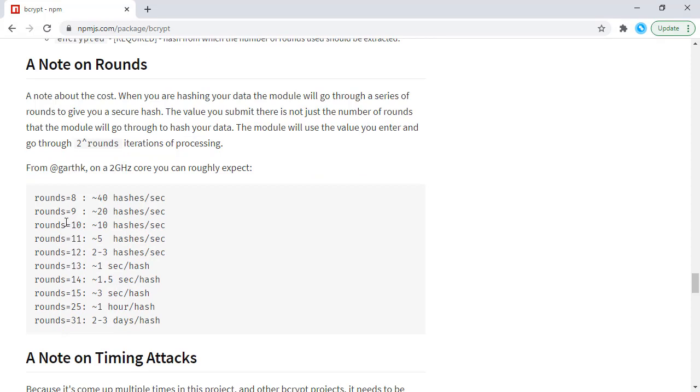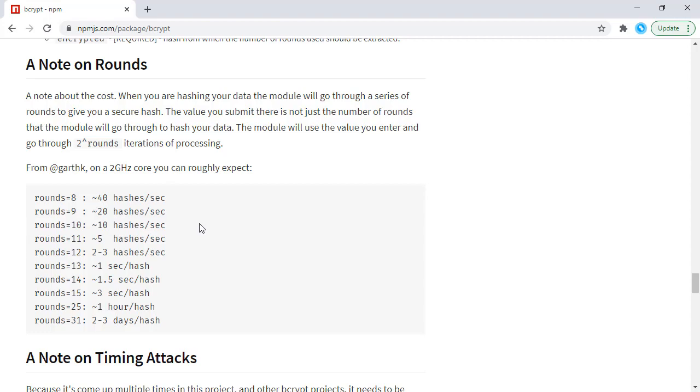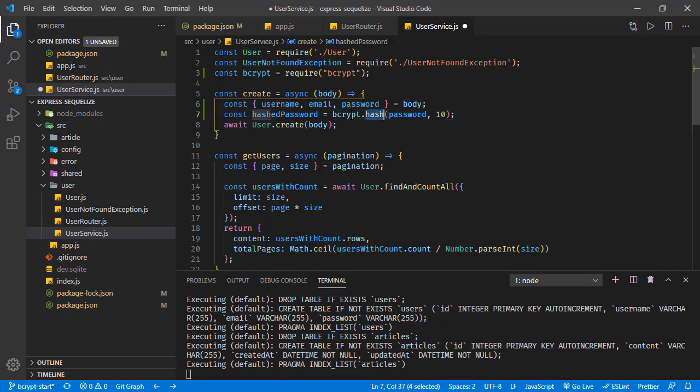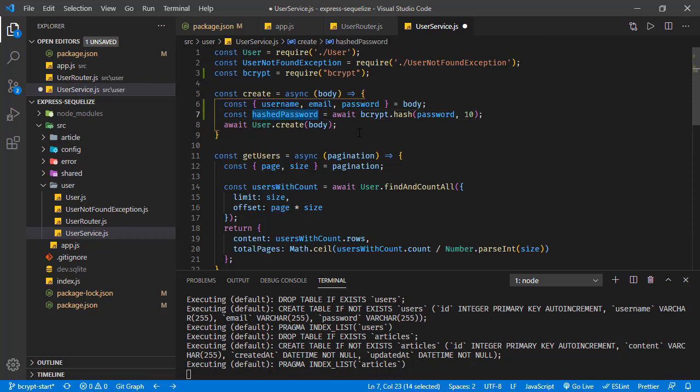The default is 10 and we're going with this 10, so using 10 here. This is async so let's await at this line. Now we have this hashed password.